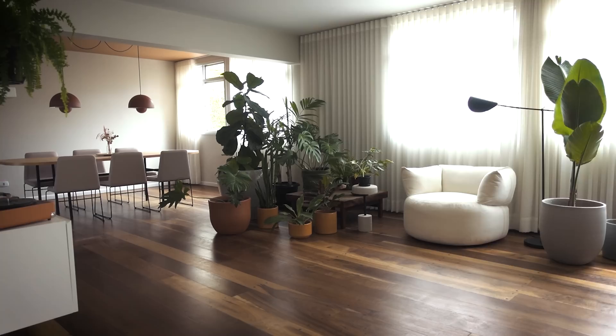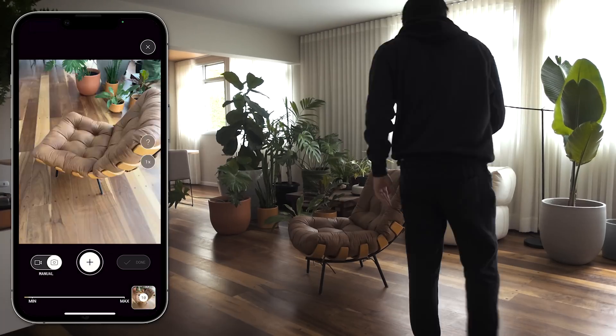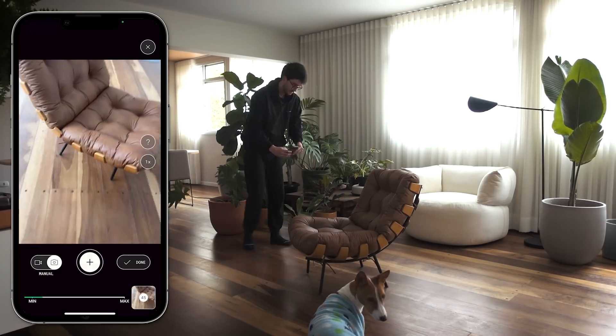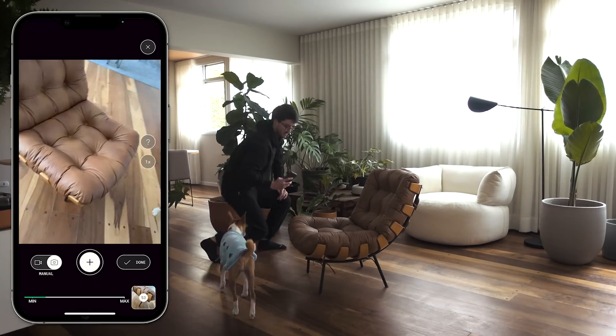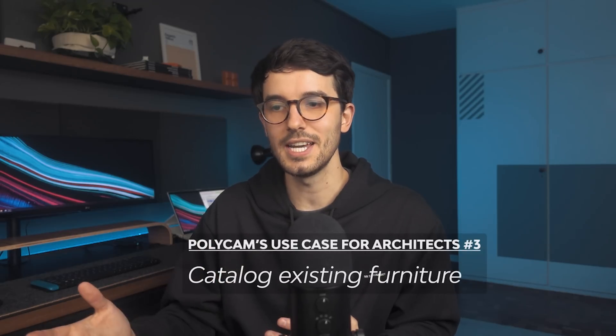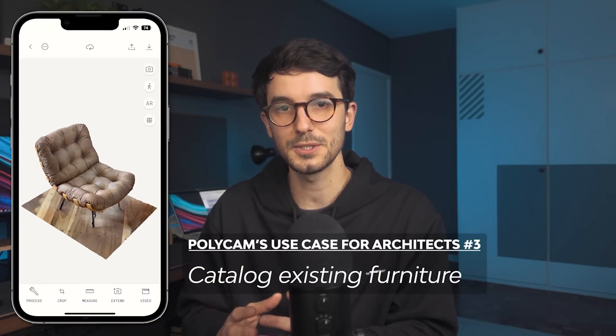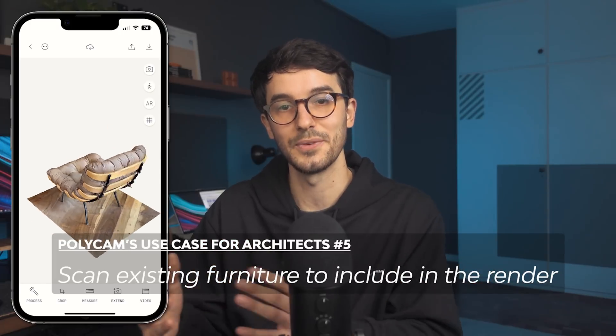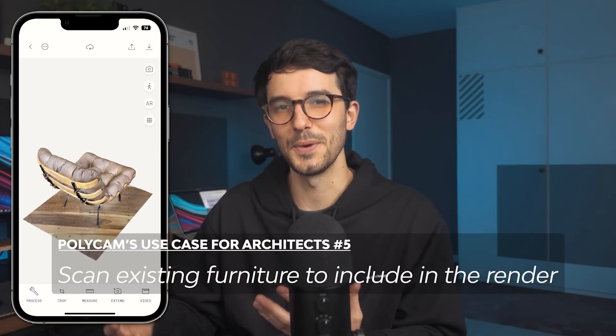Keep in mind that the object will be captured with shadows, so soft and even light is best to avoid harsh shadows. This mode has multiple uses — one use case is if a client has specific furniture they want to keep in the project but it's taken to storage during renovation. Why not scan it both to document it and possibly use it in the proposed design render? How cool would that be?